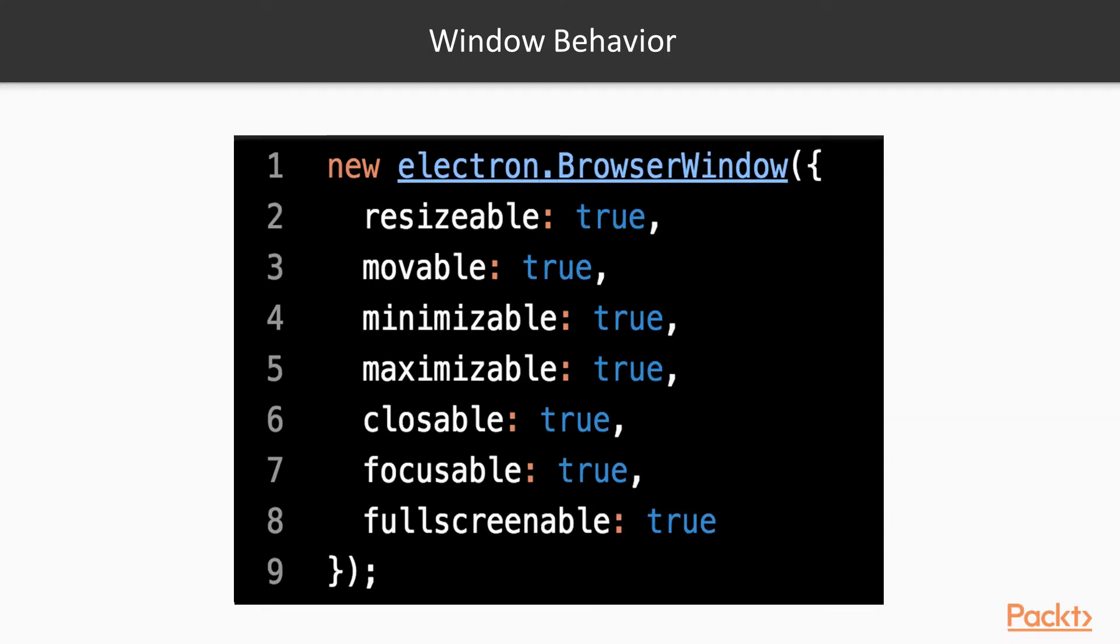Now, let's consider options that affect the behavior of the window. All these options take boolean values, that is, either true or false, and they all default to true. Keep in mind that most of these options are not implemented in Linux, and will simply do nothing in that operating system. The names of these options are very self-explanatory, so we won't go into much detail here.